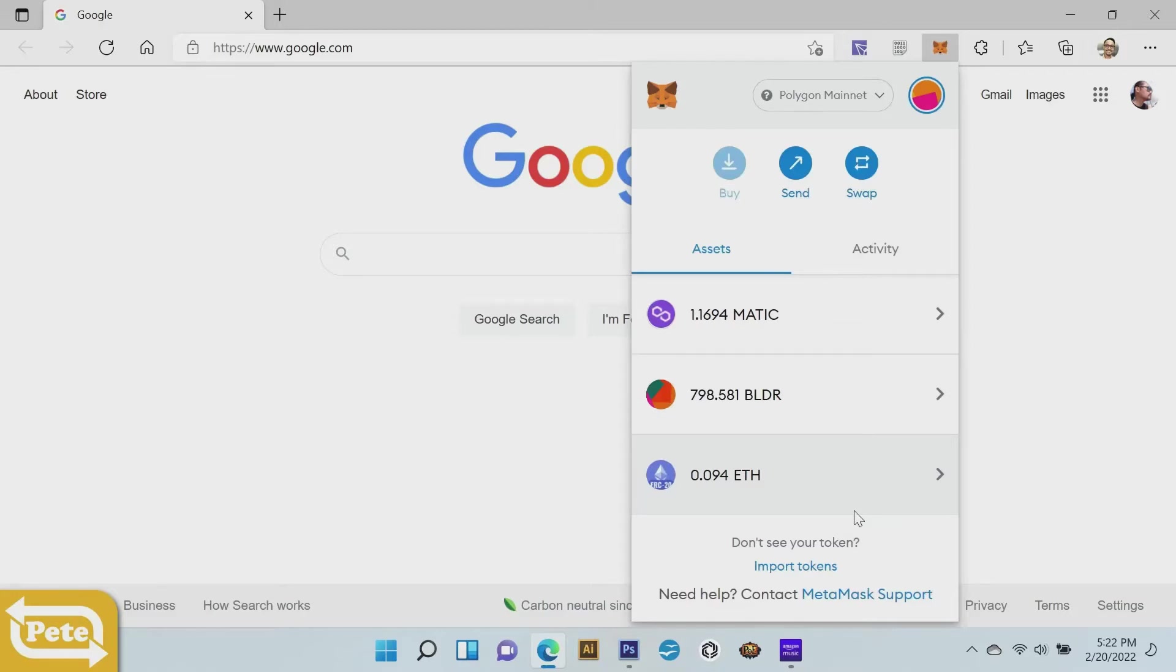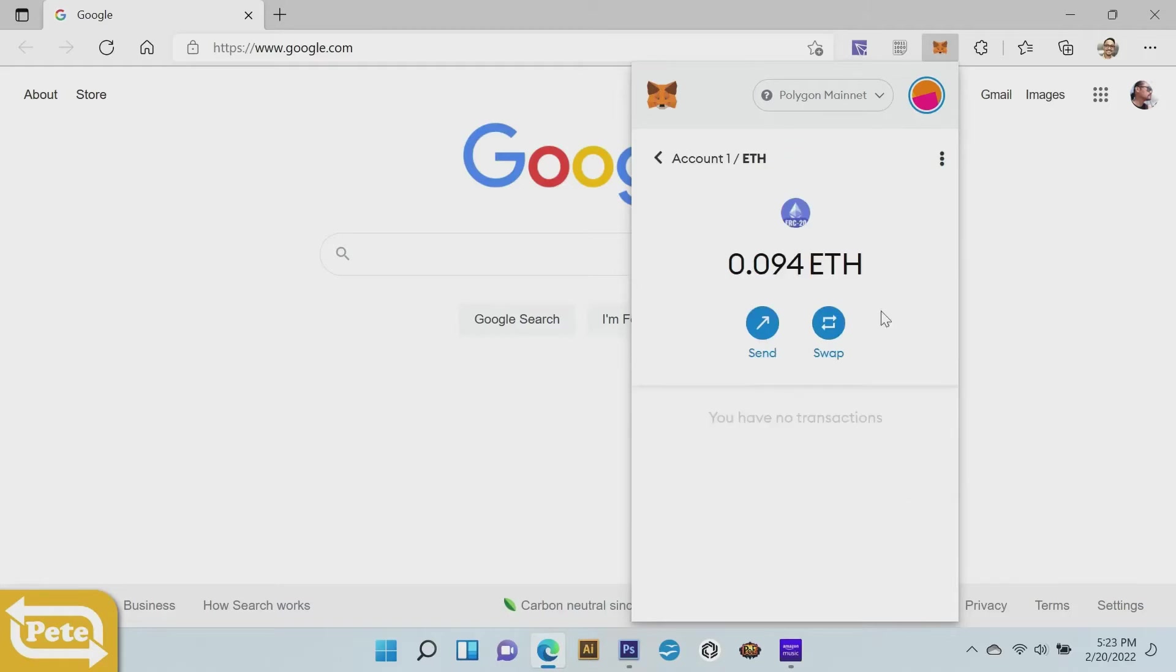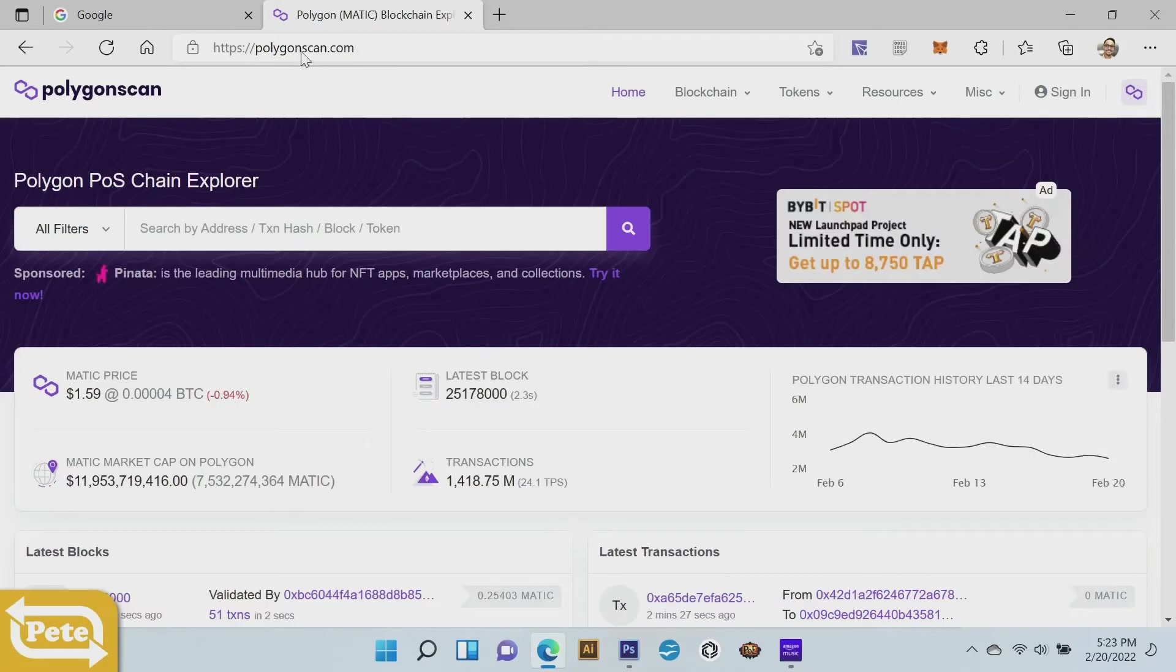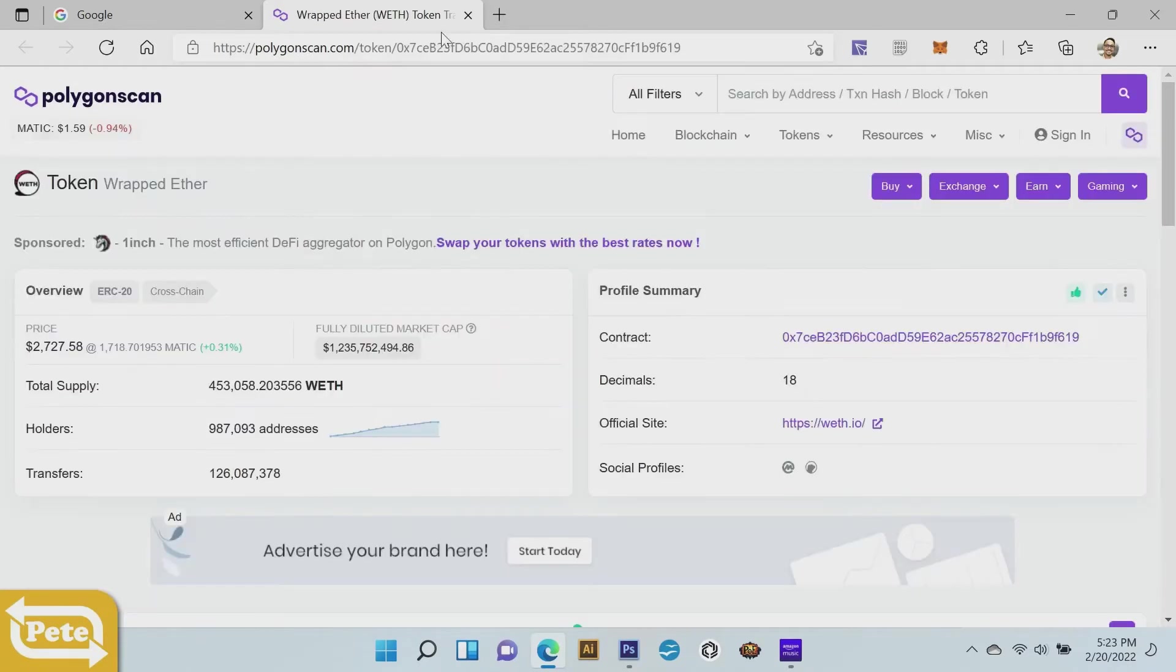You'll notice here I have the wrapped Ethereum but I don't have the USDC, so we're going to go ahead and get that token ID or token address. Click on that, click on the three dots, and we're going to view assets in Explorer. It takes you to the PolygonScan. You can actually go ahead and type PolygonScan and search for the token that way, but I can go this way.